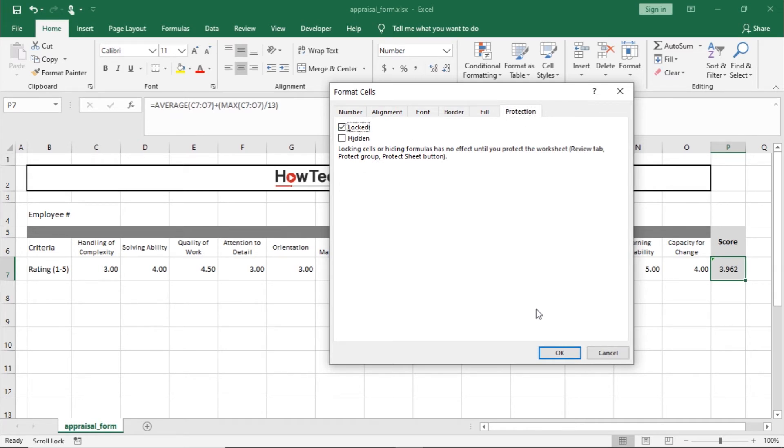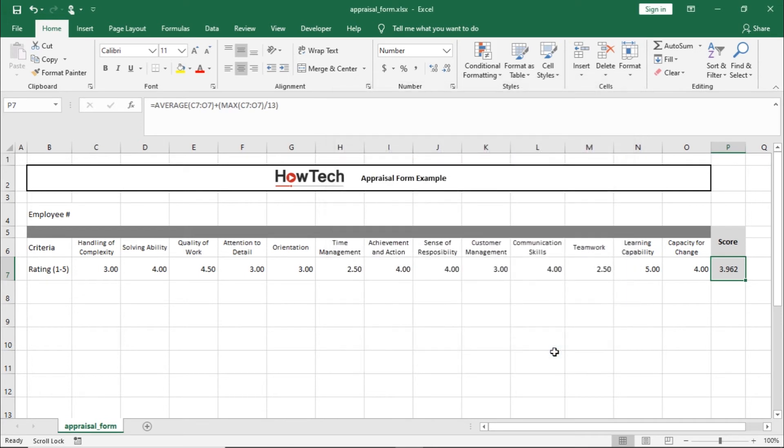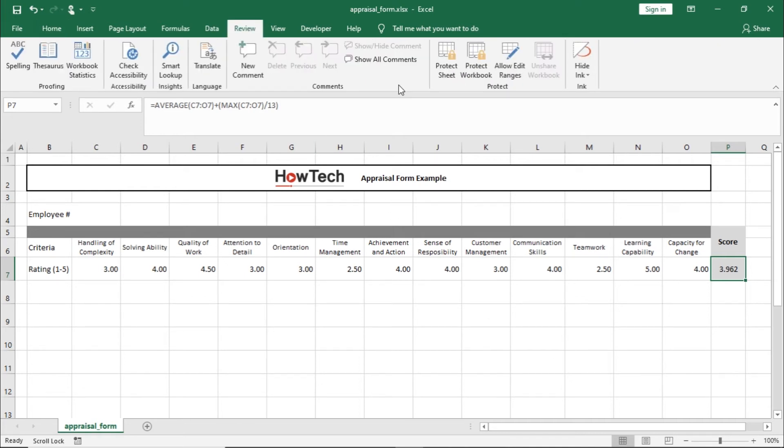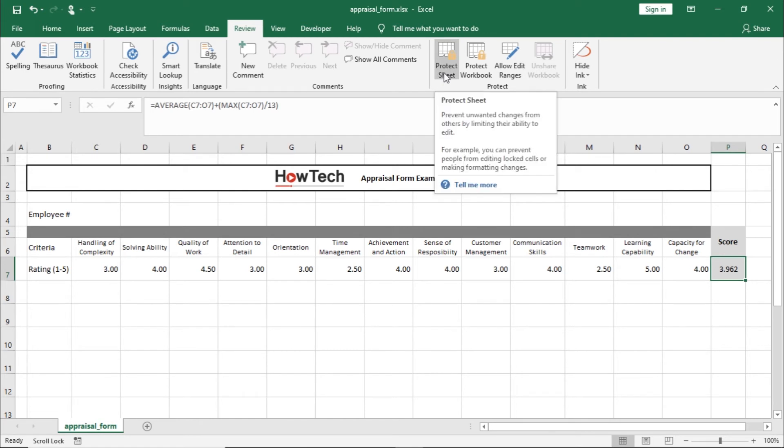Now, all the cells in the worksheet are unlocked except the cell containing the total score. Next, let's password protect our worksheet by going to the Review tab, and in the Protect section here, let's click on the Protect Sheet option.